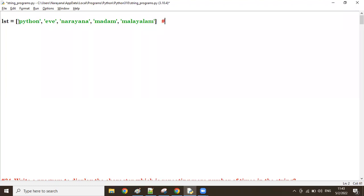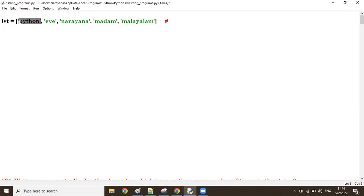From this given list, I want to fetch all palindrome words. Palindrome means if you read from front to last and last to front, both must be the same — beginning to ending and ending to beginning must have the same spelling. That's called a palindrome.